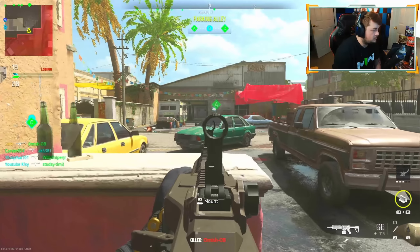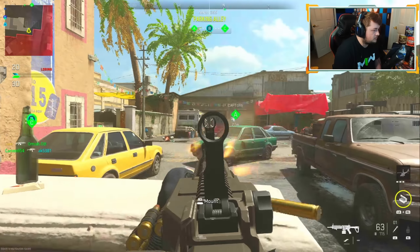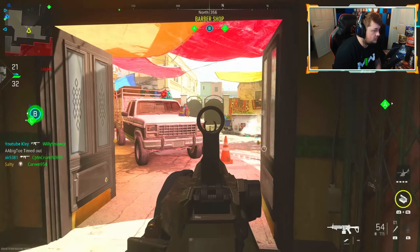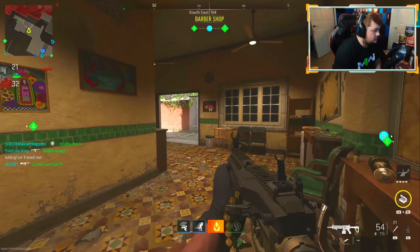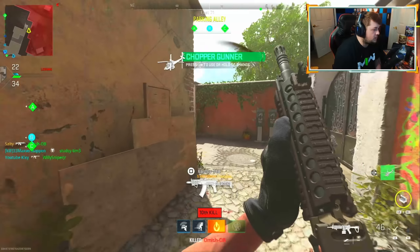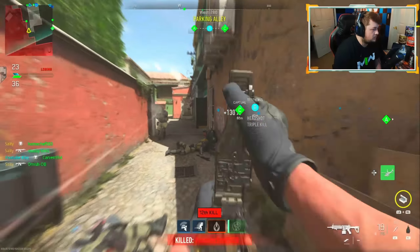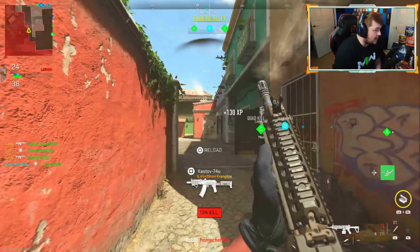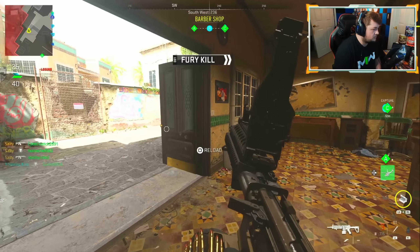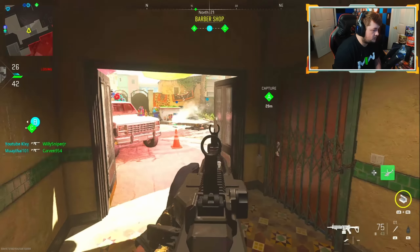It wasn't Scavenger that was the problem — I just had to reload. Friendly counter UAVs online. Counter UAVs online. I got a chopper gunner! Oh my God.